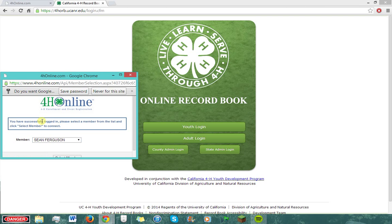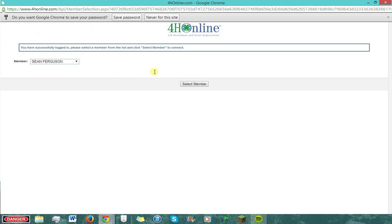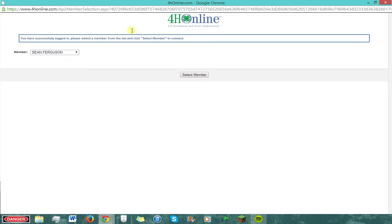Google wants to auto-save my password, so I'm going to allow it. However, you don't have to — just make sure you remember it.